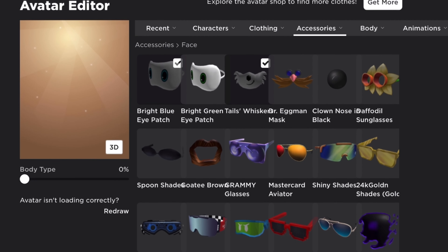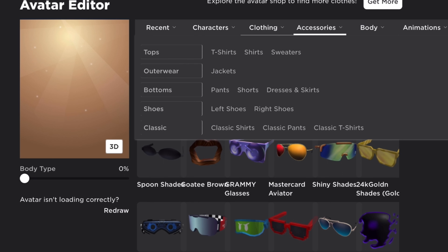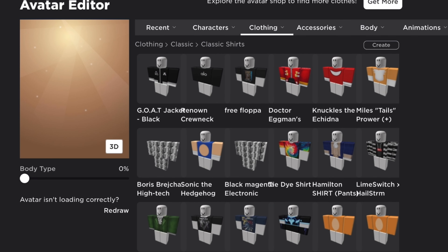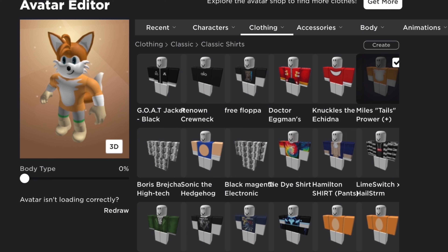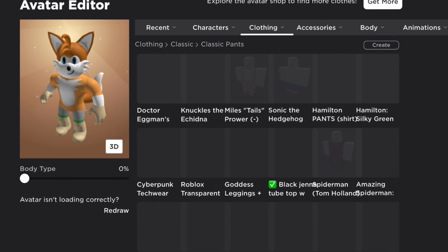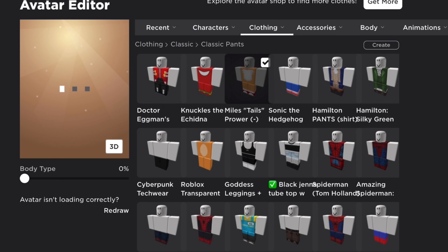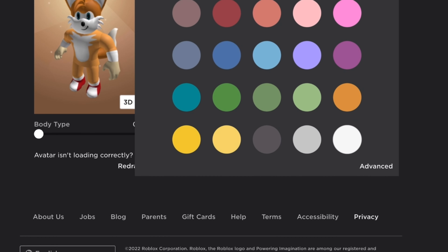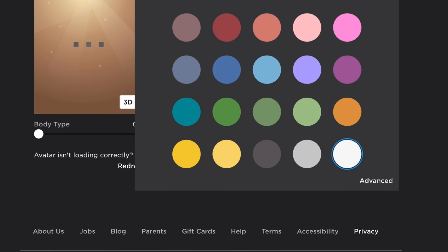It's not showing up for me, but next you need to head into classic shirts and equip a Tails shirt — I have this one, you don't have to use this one but I'm going to. Then head into classic pants and equip his pants.